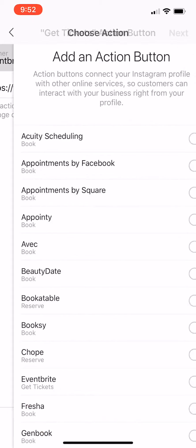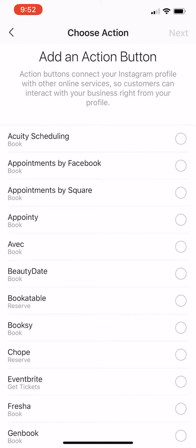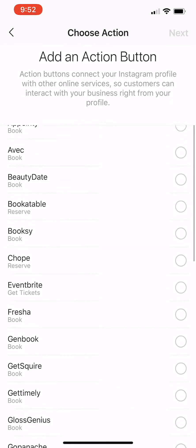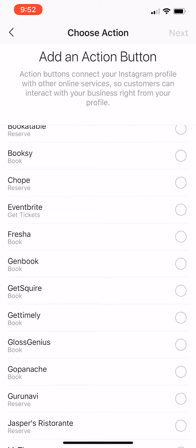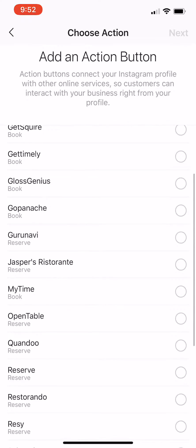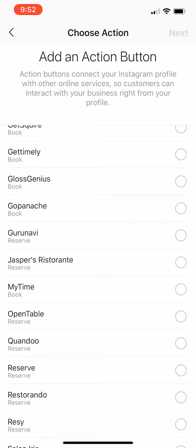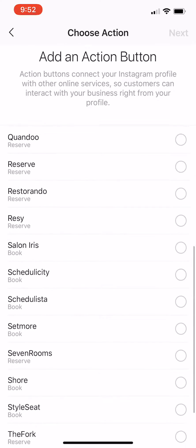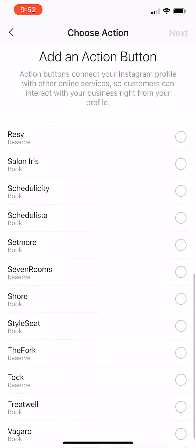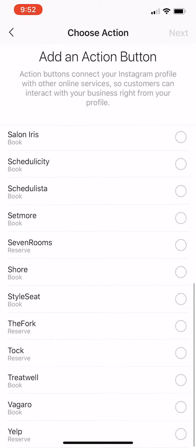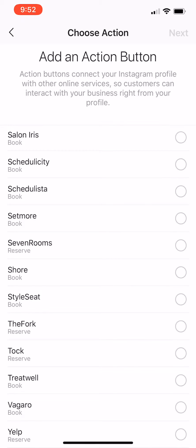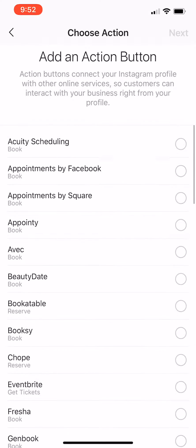Hit partner and you can actually do appointments by Facebook, by Square, Acuity — all these different third-party options that you have to have already going. You can add them to Instagram, even Yelp if you're a restaurant.